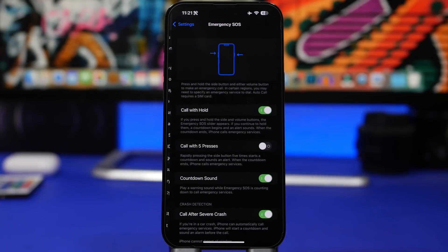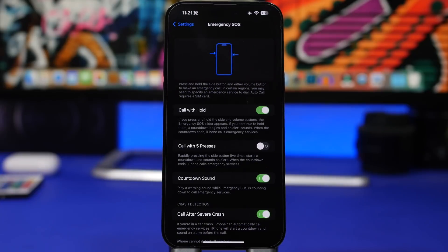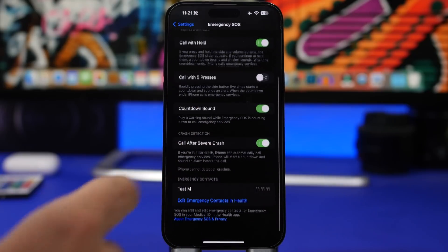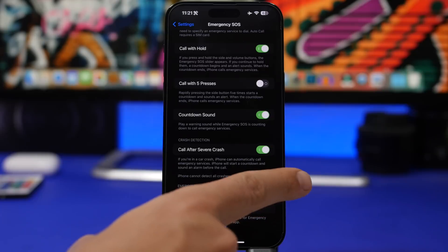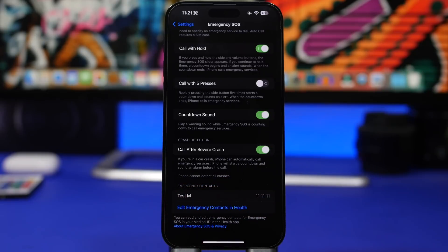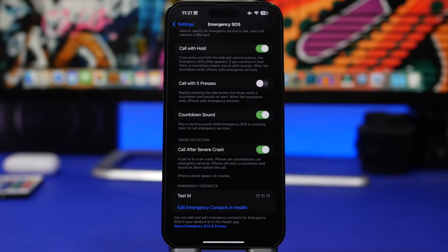Moving to Emergency SOS — this is really important. Make sure that Call After Severe Crash is enabled. This is a feature Apple added to newer iPhones and it has gotten much better with the latest updates. You never know when you might need it, so hopefully you never do, but make sure it's on.